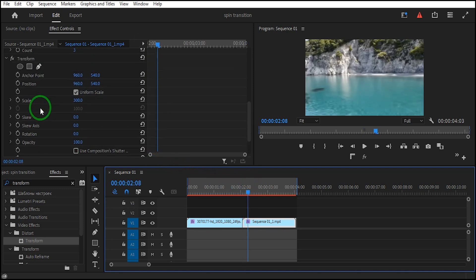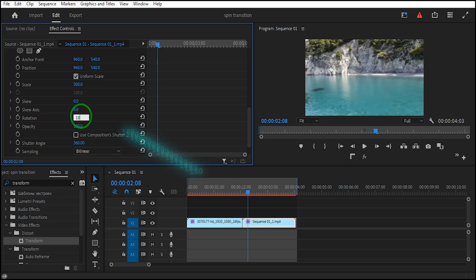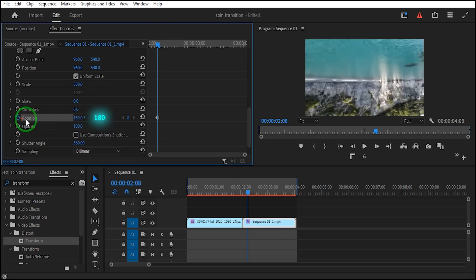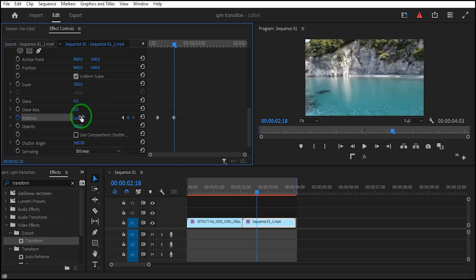Move the time indicator, turn on the keyframe for rotation, and set the value to 180. Move forward 10 frames and set the rotation value to 360.